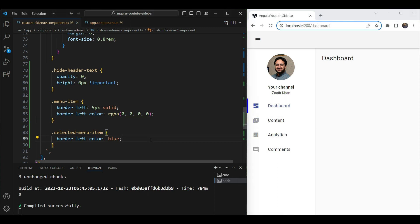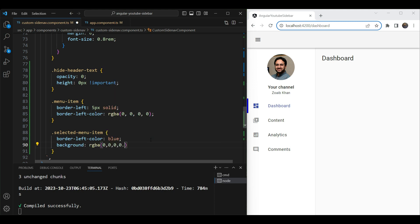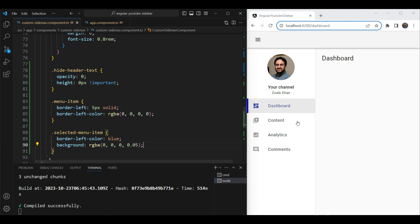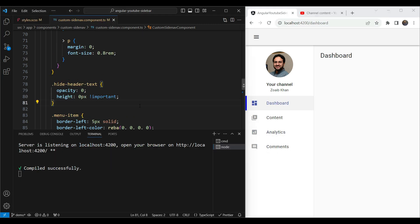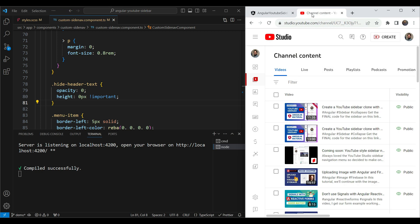We also want to change the background for the selected menu item to a very slight gray so we know it is selected. We'll give it a very slight blackish color with very high transparency so it looks kind of gray. Now when we click you can see it transforms nicely. We need to make one last tweak before we move on to theming the app, and that tweak will be clear when we revisit YouTube Studio.